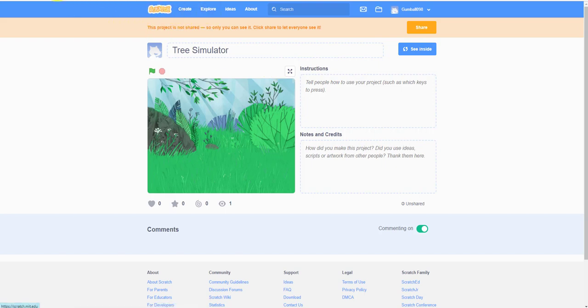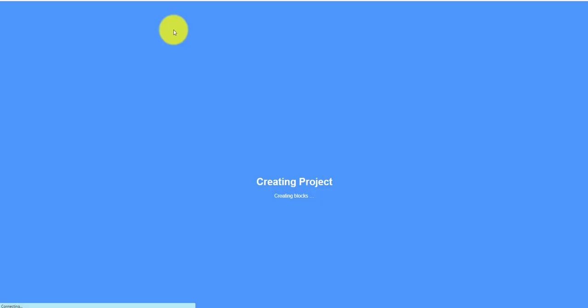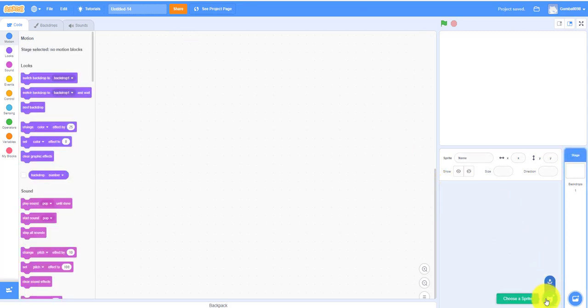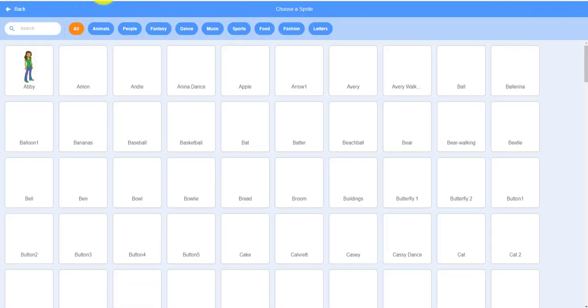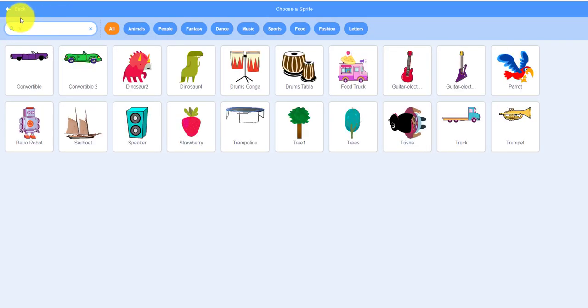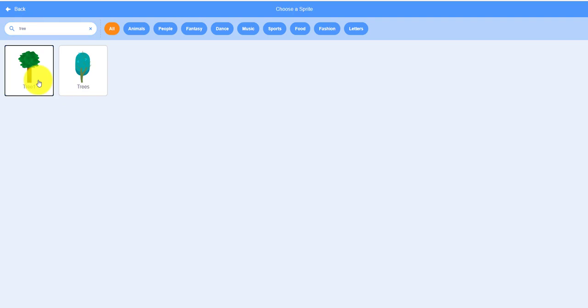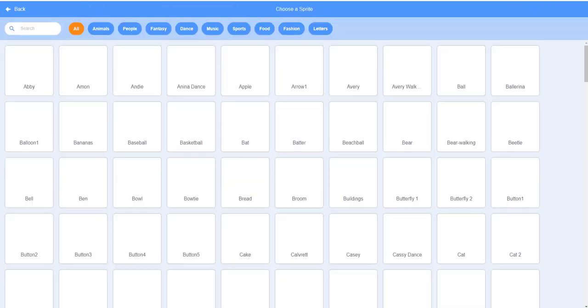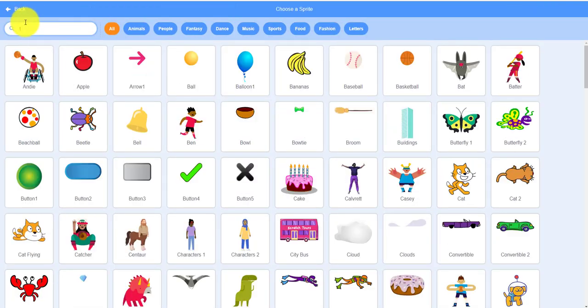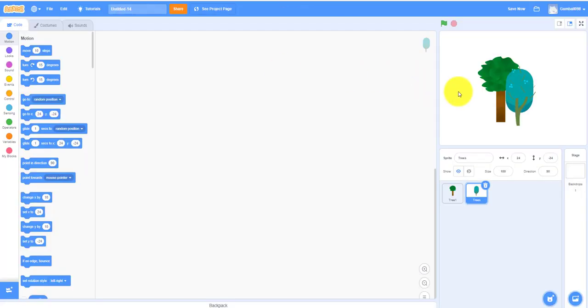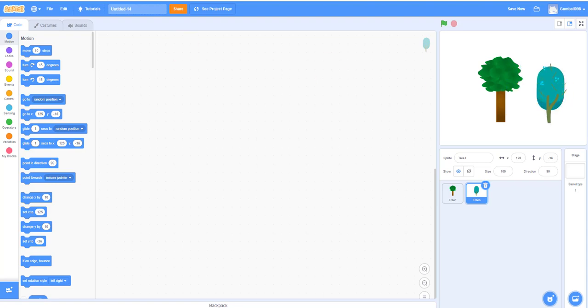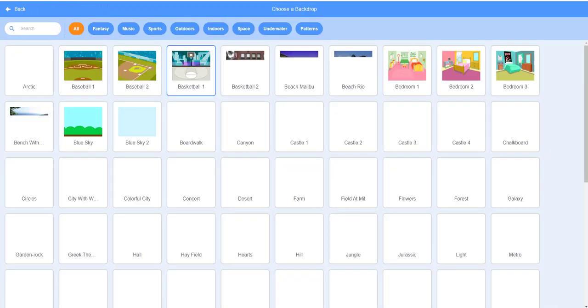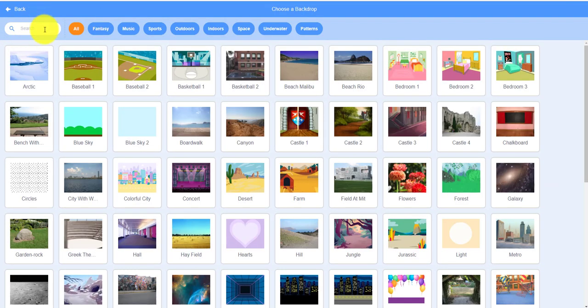So let's make a new project. It's fairly easy. Let's get the tree sprite, so we can get tree one and we also need the background. We can change the backdrop to forest because that's where all the trees are.